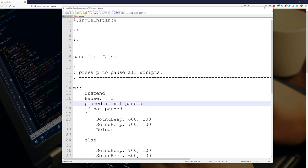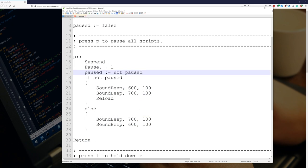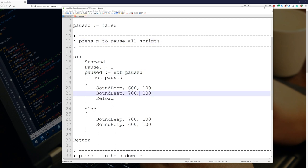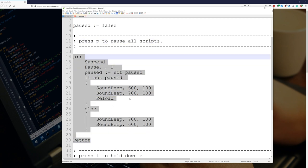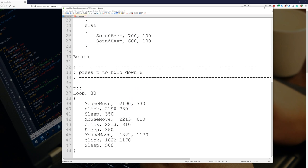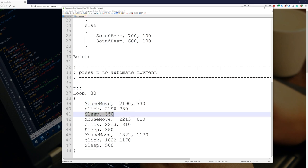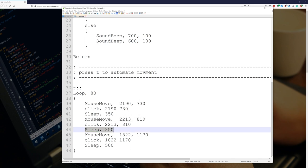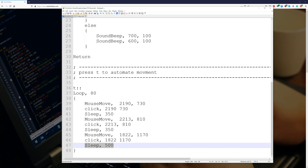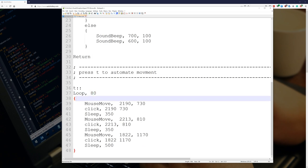I'll post this in the descriptions, so people can download it if you like. Basically, I've just got press P to pause the script. This just pauses the script. And down here, this is the actual script. Automate movement. And all it's saying is move your mouse to this location and click. Then sleep for a little bit. That just means pause. Then move your mouse to this spot and click. Sleep. Move your mouse to this spot and click. Sleep.